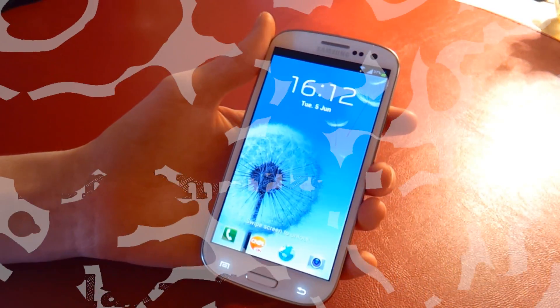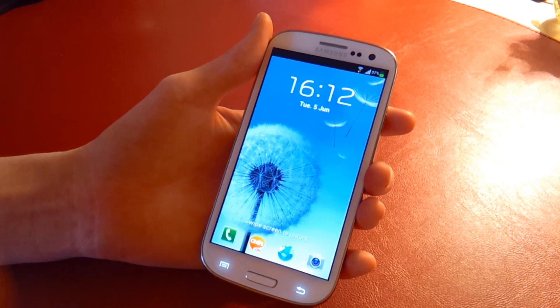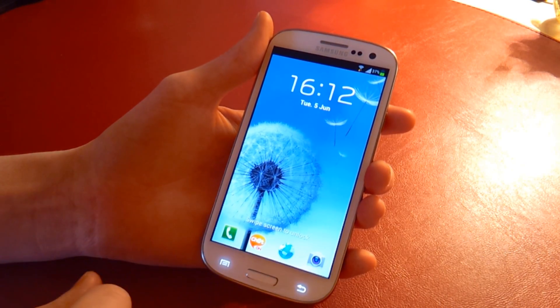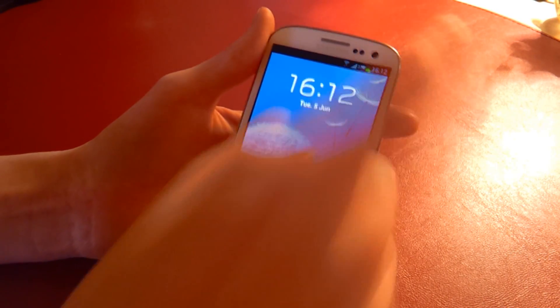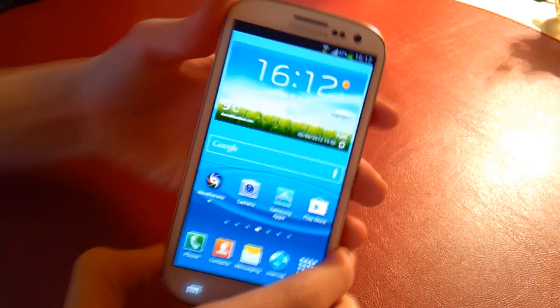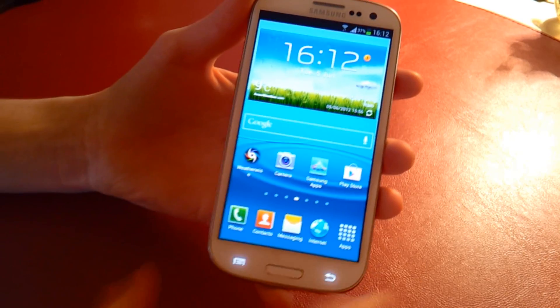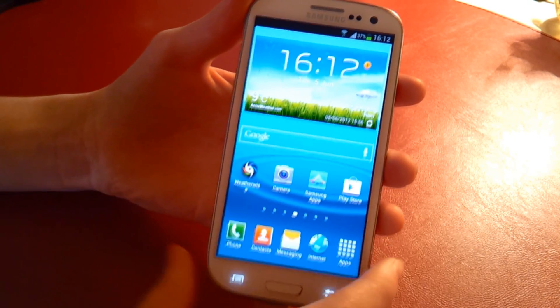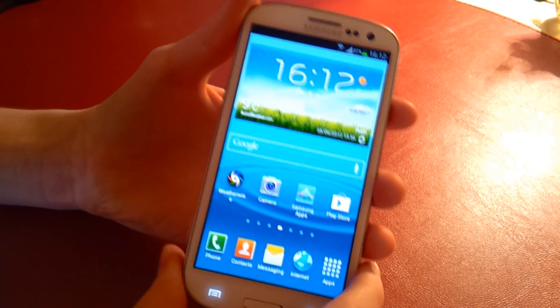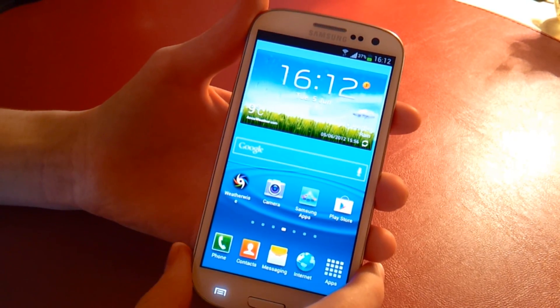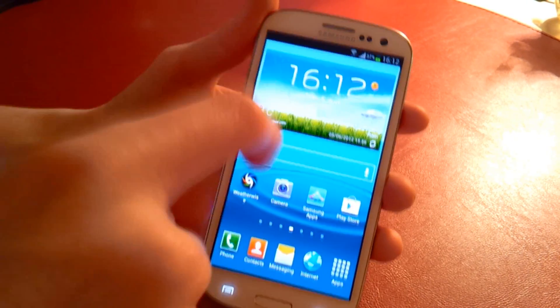What's up guys, Ruben here. Today I'm doing a Galaxy S3 benchmarking. This is stock Galaxy S3 software. I haven't done anything to it and I've literally just unboxed it in my previous video which I'll link in the description below.